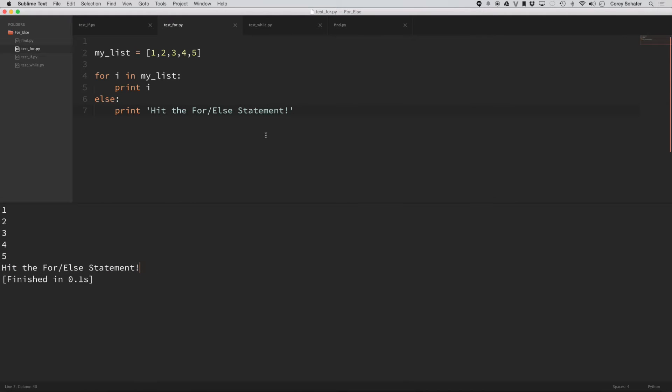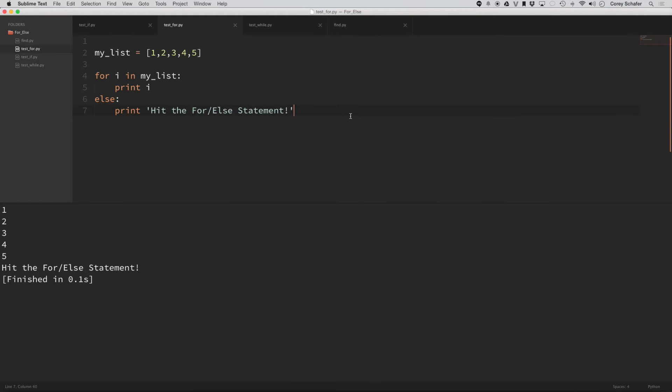Now, that's pretty weird, especially if you compare it to an if else statement, because in an if else statement, it's always one or the other. Either this block of code is going to get executed or this block of code is going to get executed. But here we can see that both got executed. Now, to better understand what's going on here,